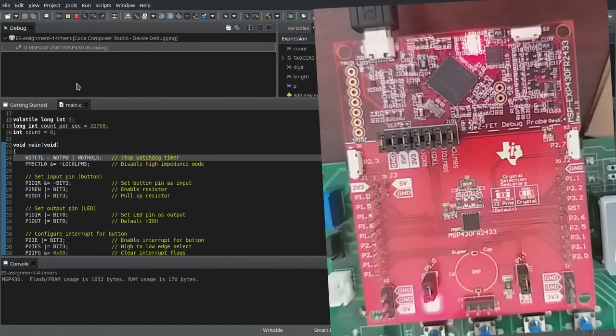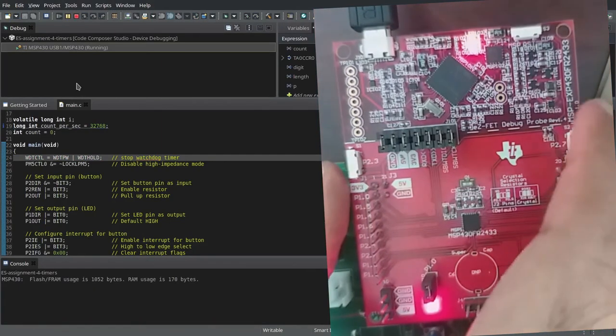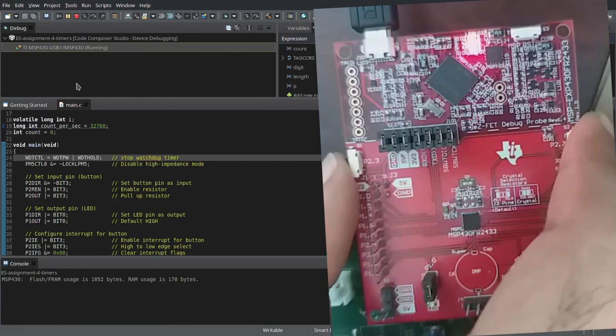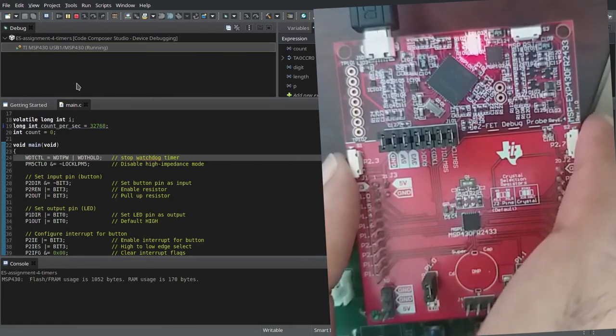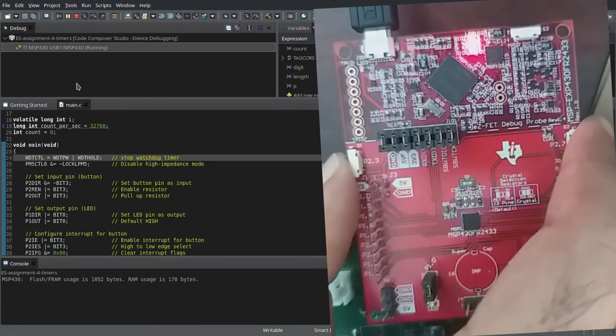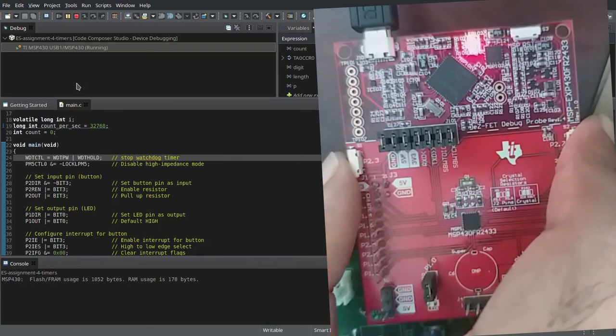Now we can see that the LED is currently on. If we press the button now, the LED starts blinking at 1 hertz frequency. If we press the button again, the LED blinks at 2 hertz frequency now.